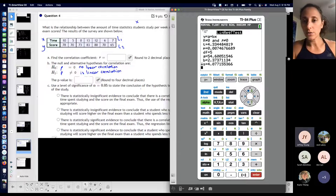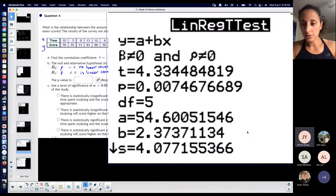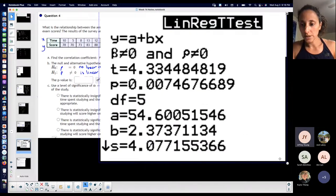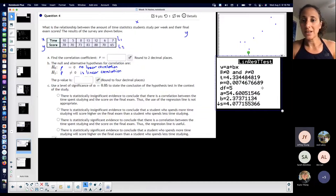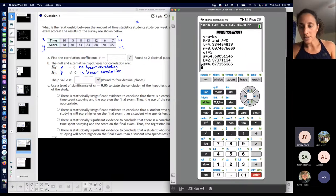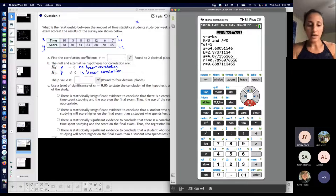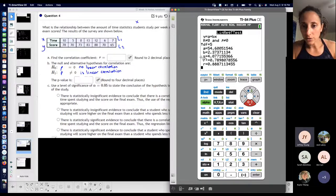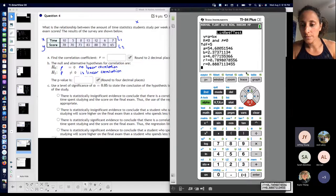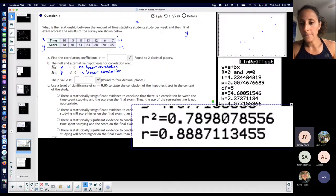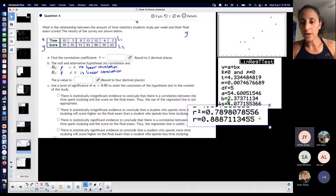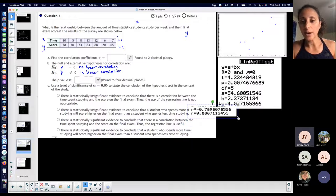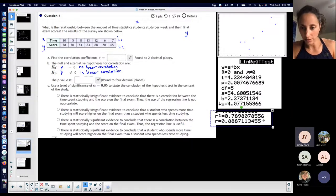Here's my stuff. LinRegTTest gives me all this good stuff — everything I need. The arrow implies there's more information, and it gives me my r and my R² underneath there. So it gives me everything, and I just have to put everything in place where I'm asked, and then we're going to talk about it, interpret it, and all that stuff.